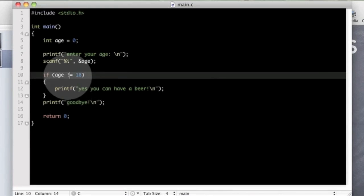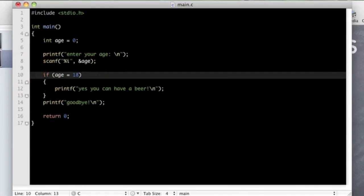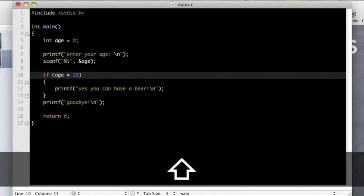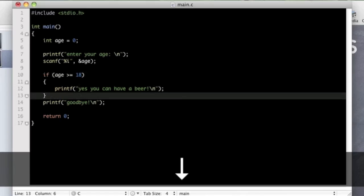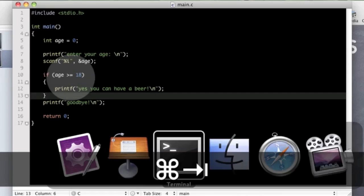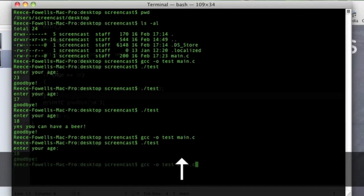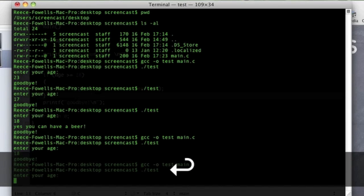So let's put this into practice here. If you are greater than or equal to 18, yes you can have a beer. And if we save that and test it, run it.